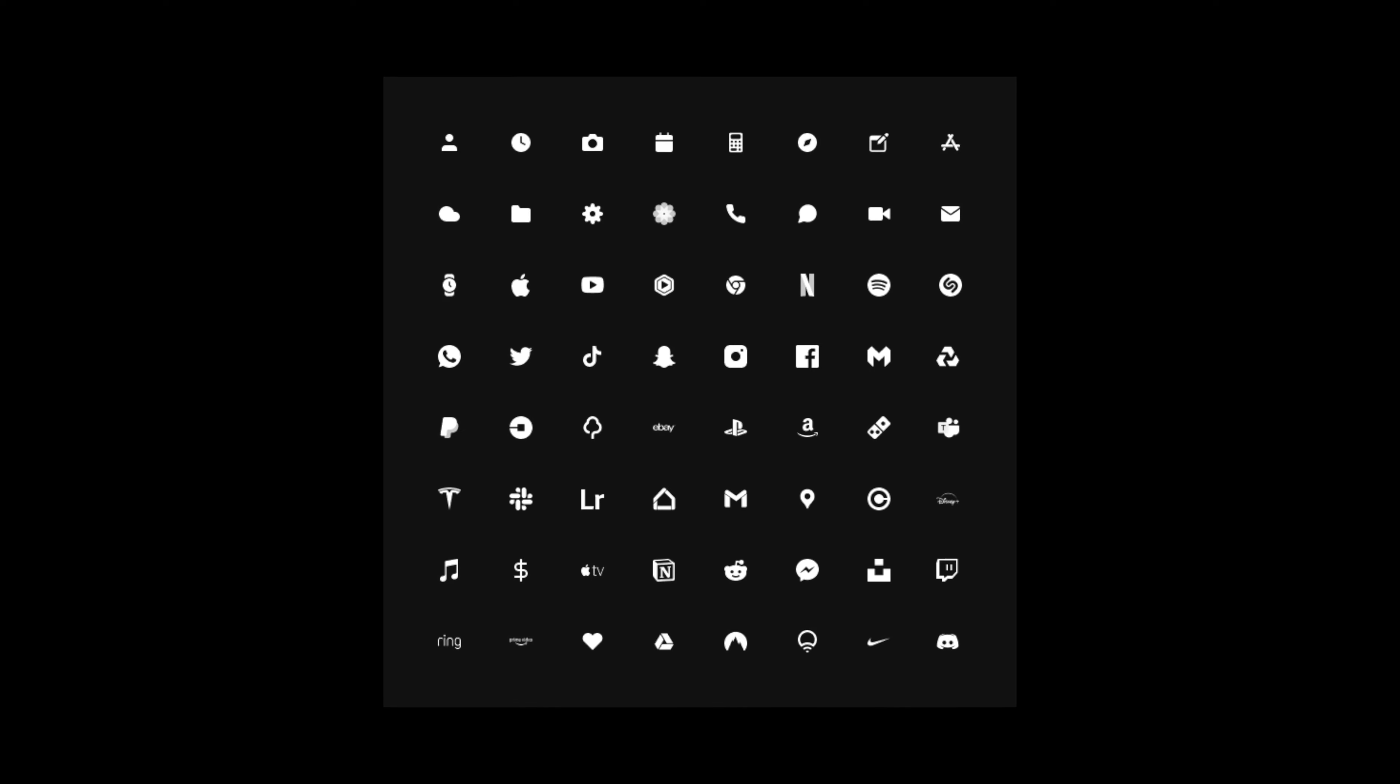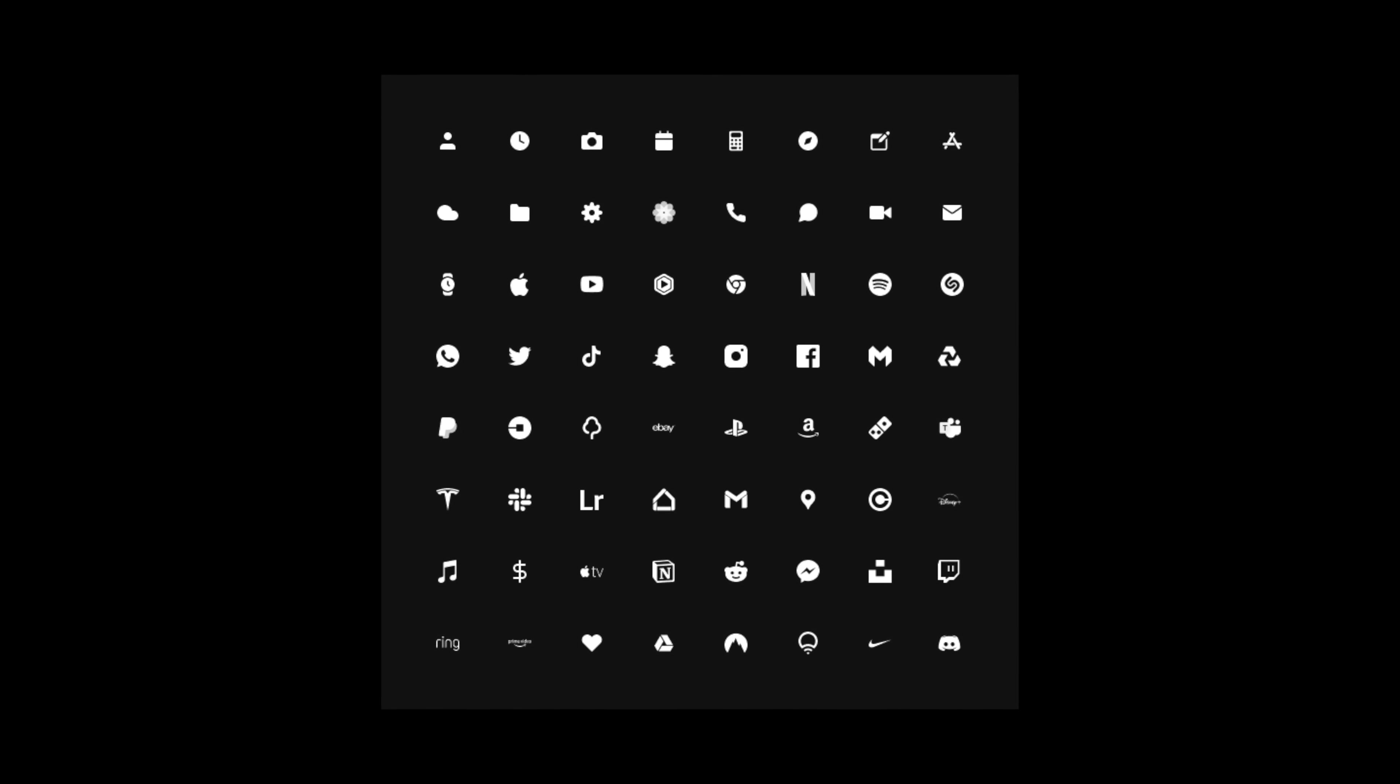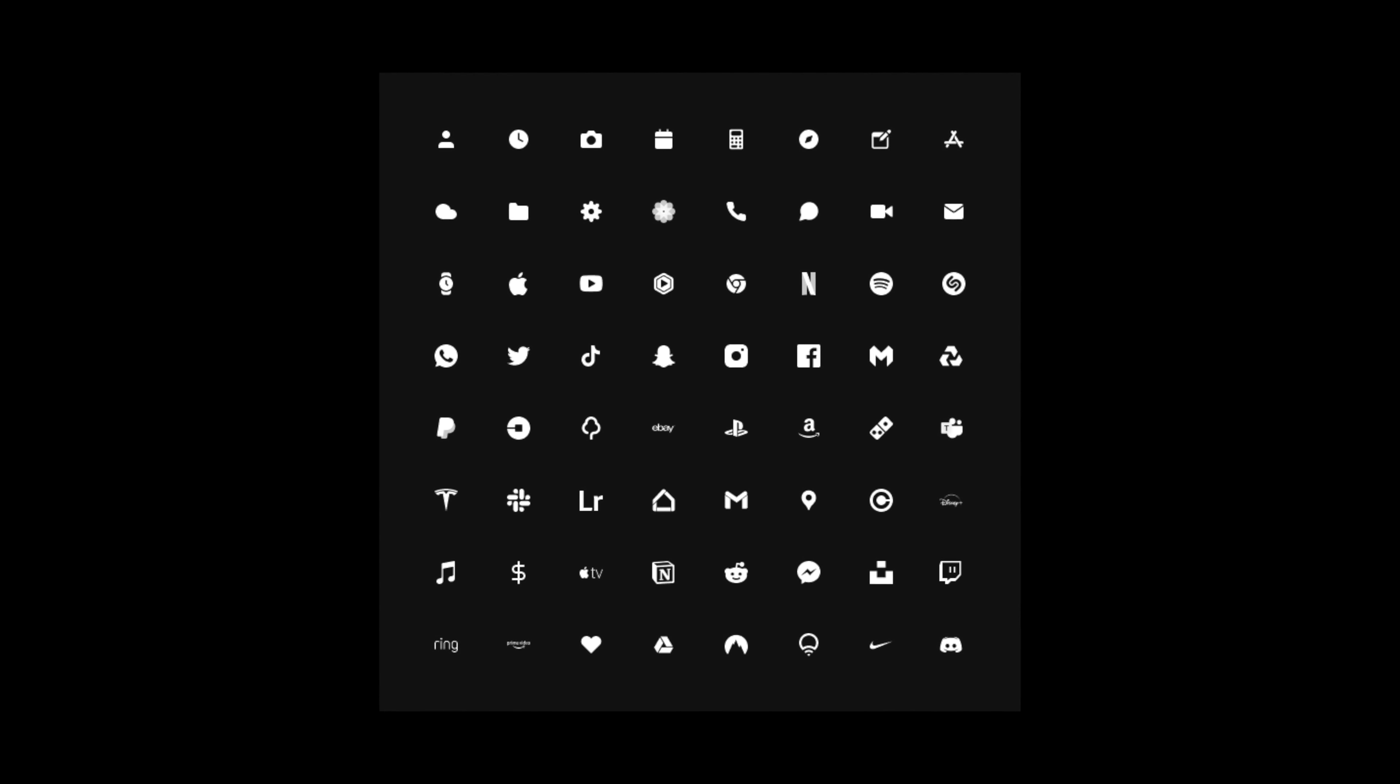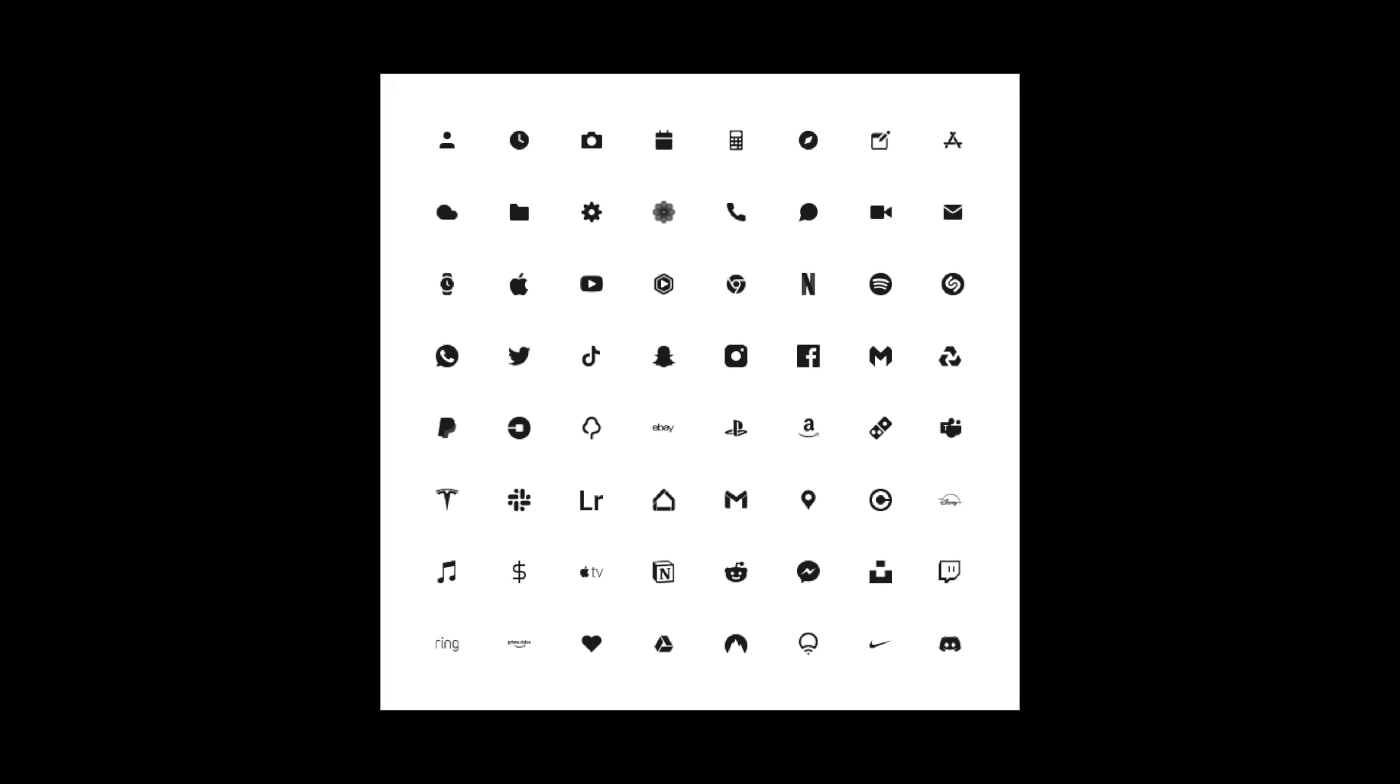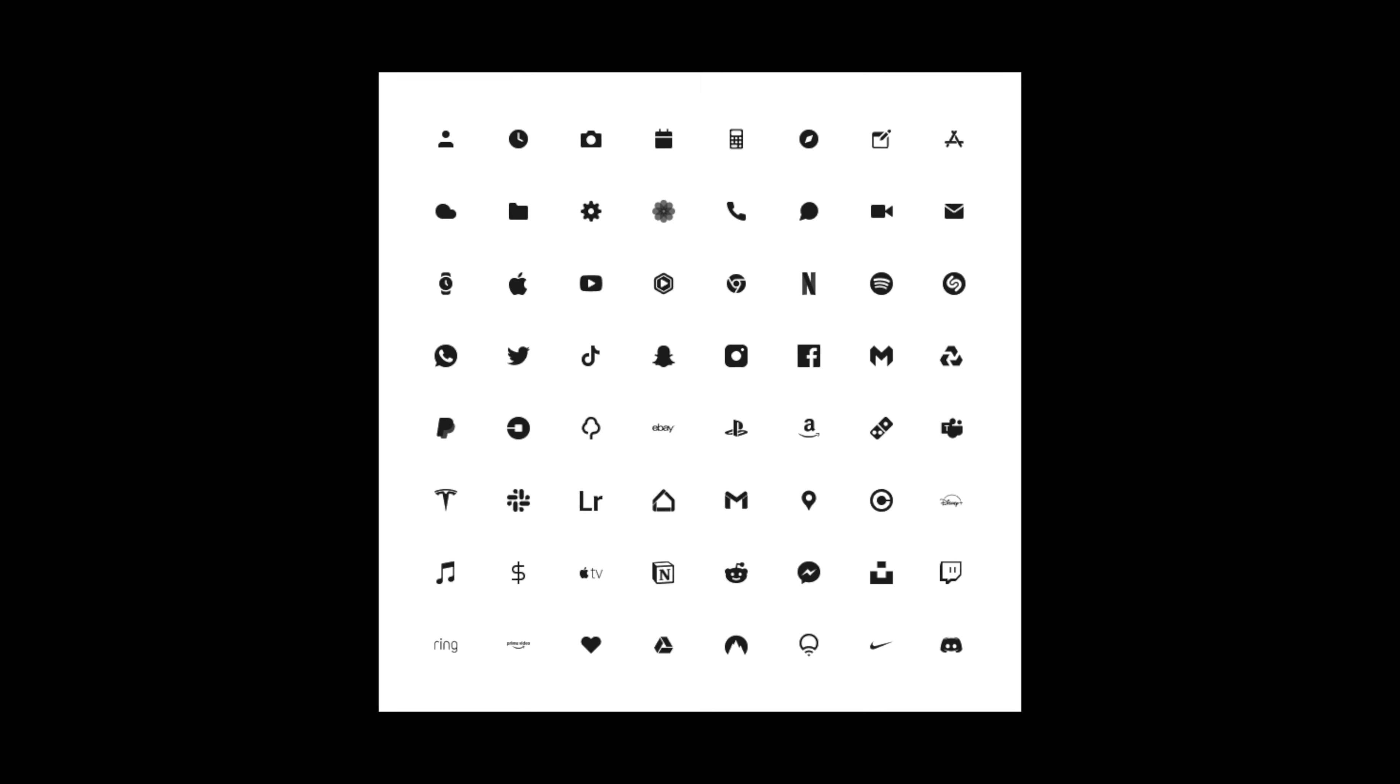So next up we have the standard black colorway which again looks really clean. These icons in this colorway again look great when paired with the widgets in dark mode. And then finally we have the white icon set which again looks great when paired with an all-white background and looks really clean. When I have used these particular icons for my setup I've used them in light mode on iOS.